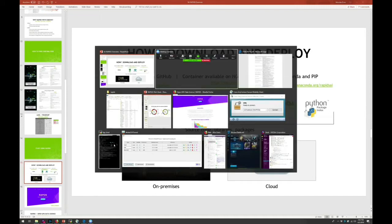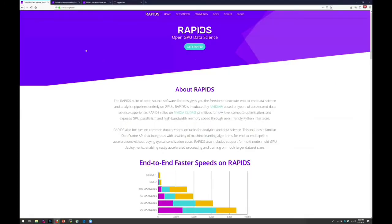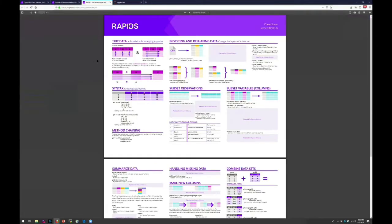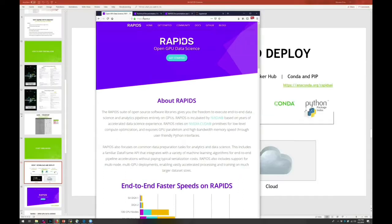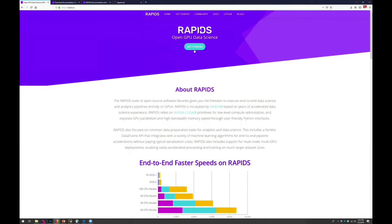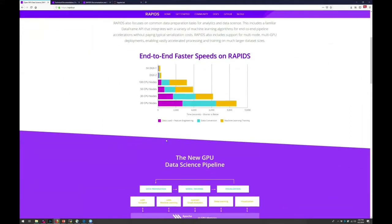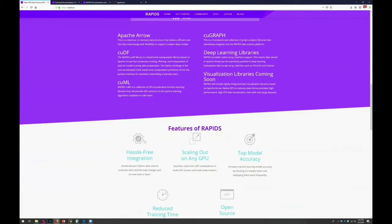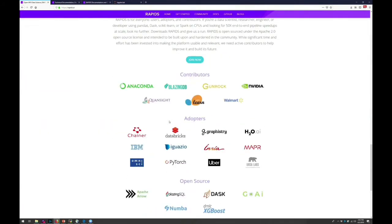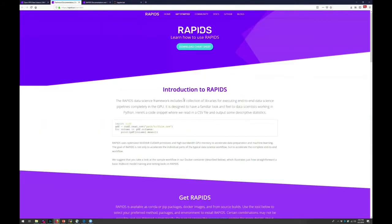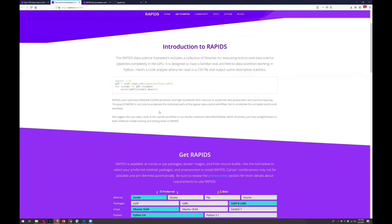The rapids.ai website provides a cheat sheet showing one-to-one mappings between the pandas API and the CUDA DataFrame API. These are essentially mirror matches: constructing data frames from records or direct declarations, performing filters, finding largest values, summarizing data, performing statistical operators like min, max, and absolute value, and merging multiple data frames. Some features are planned for future release — the team is actively working on it, currently at release 0.6 with 0.7 on the way, with everything on GitHub.